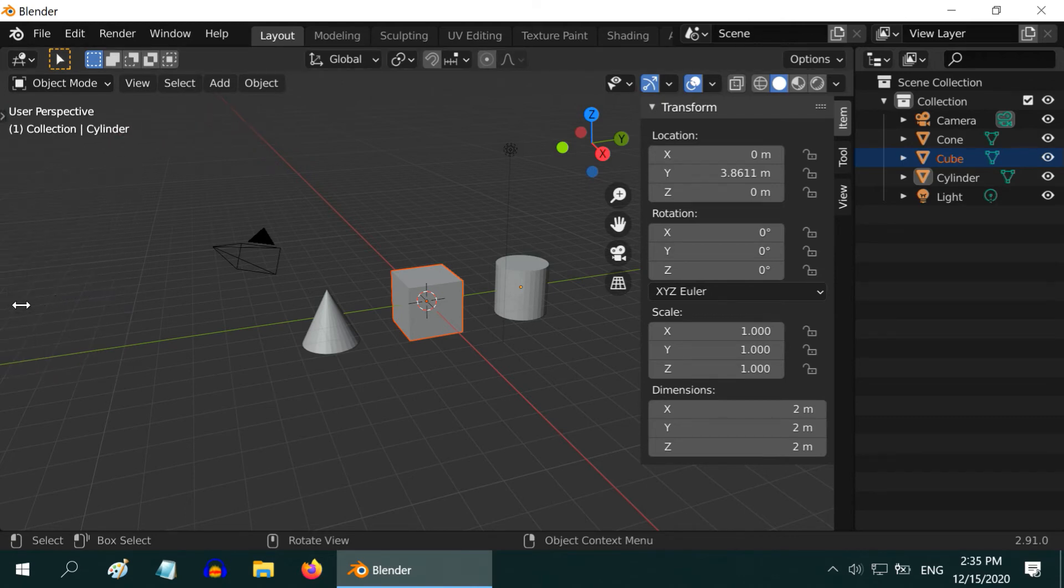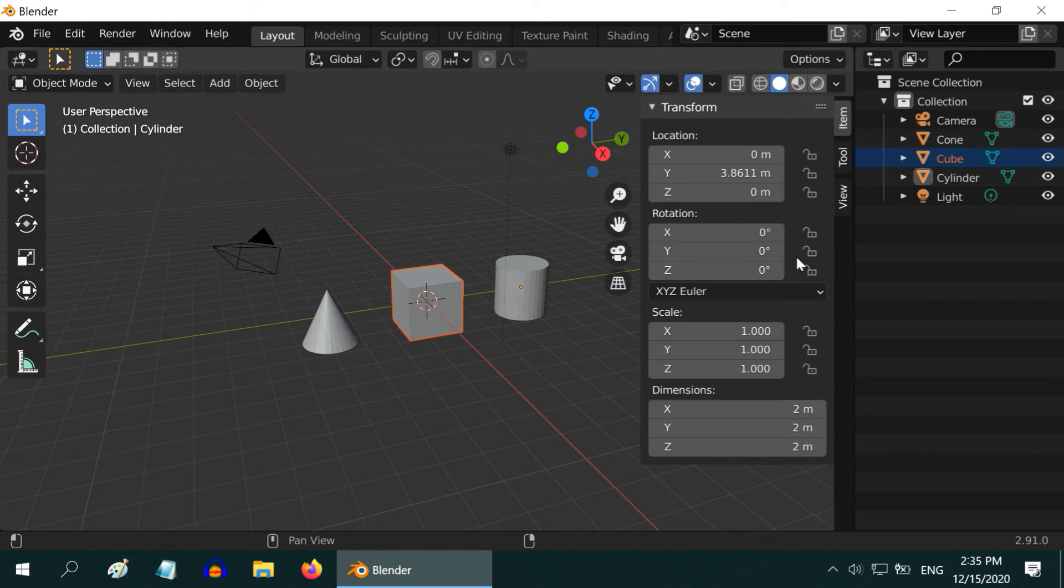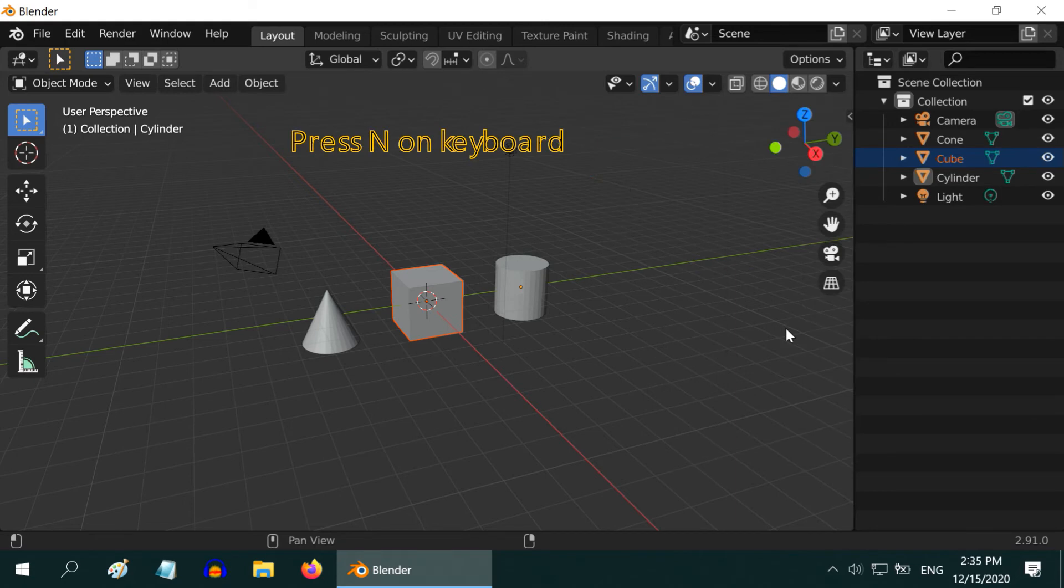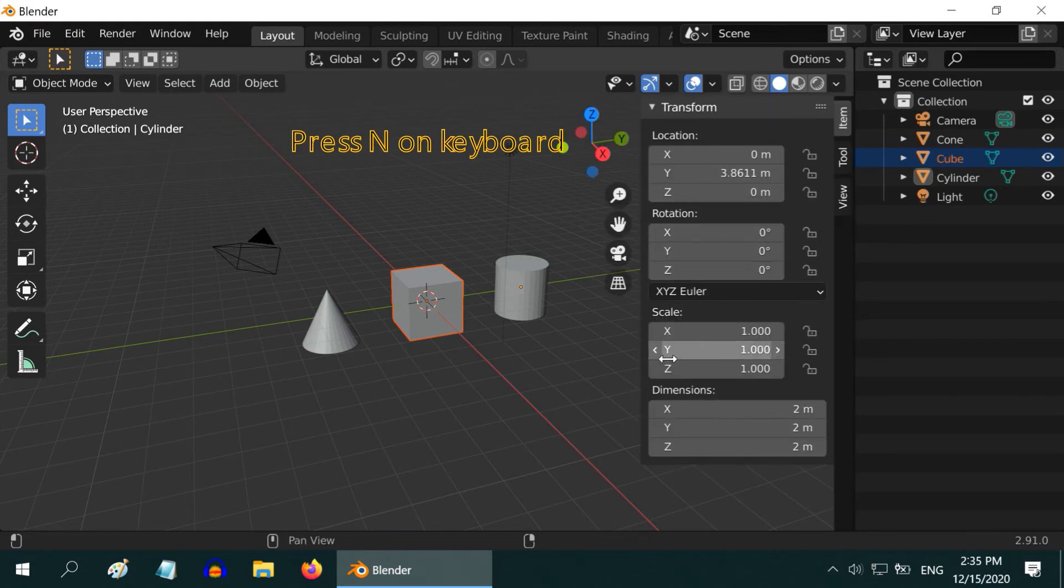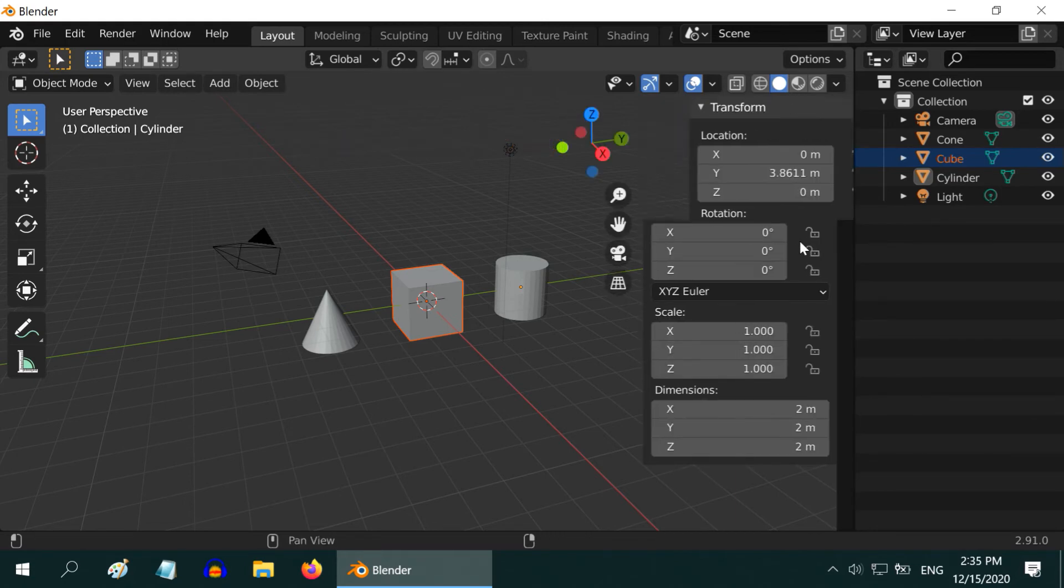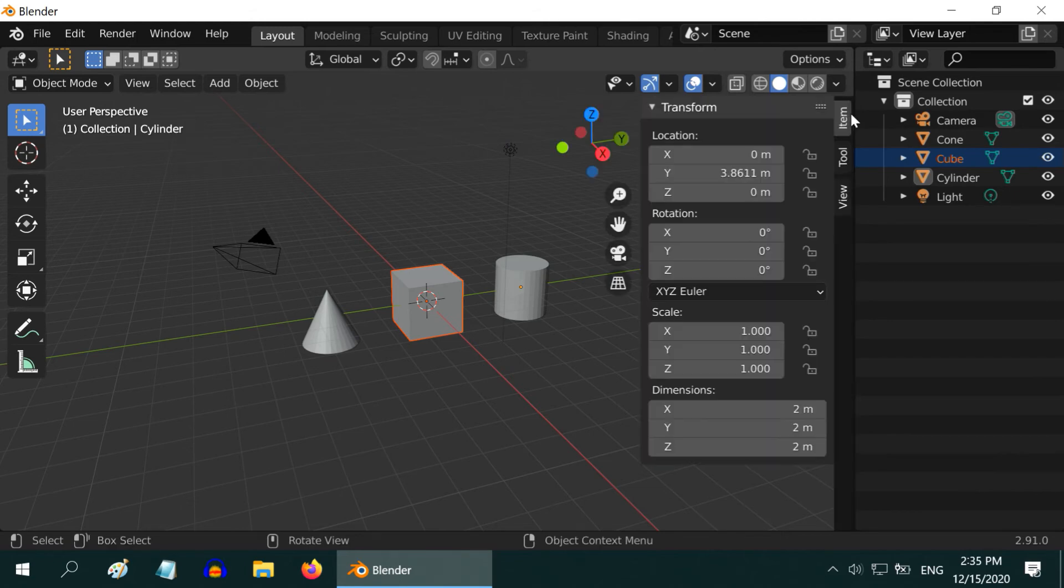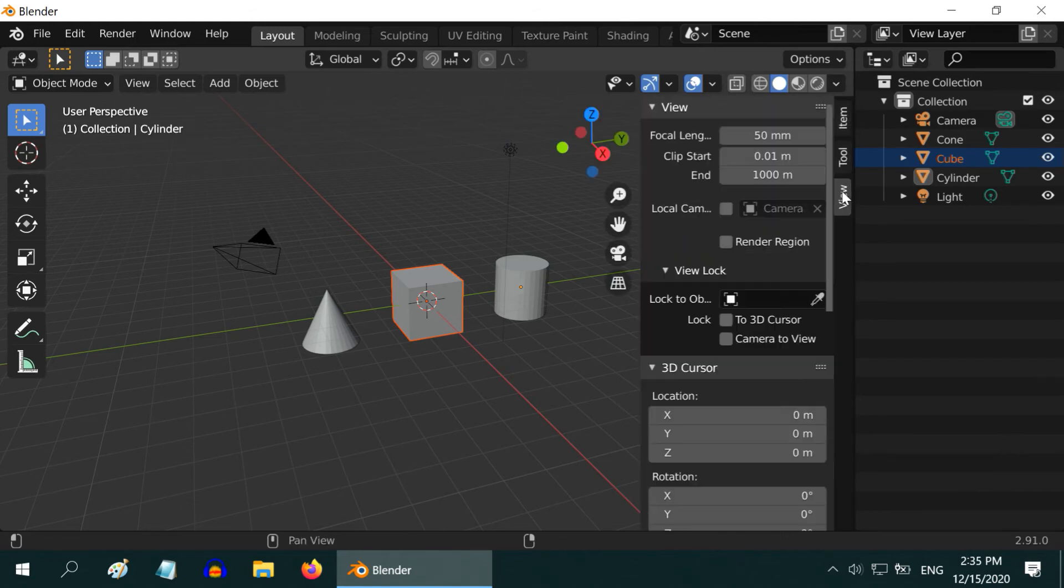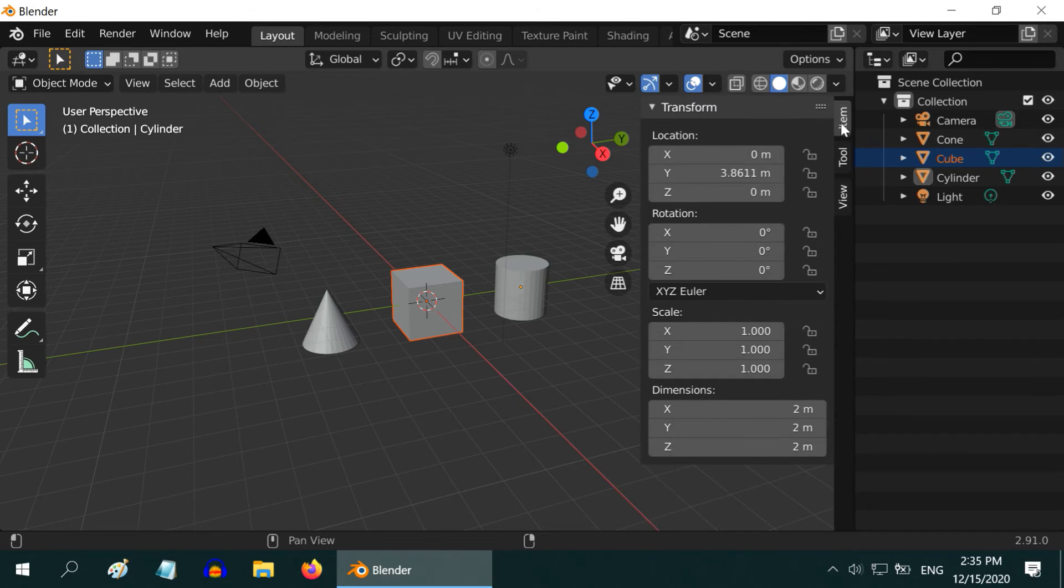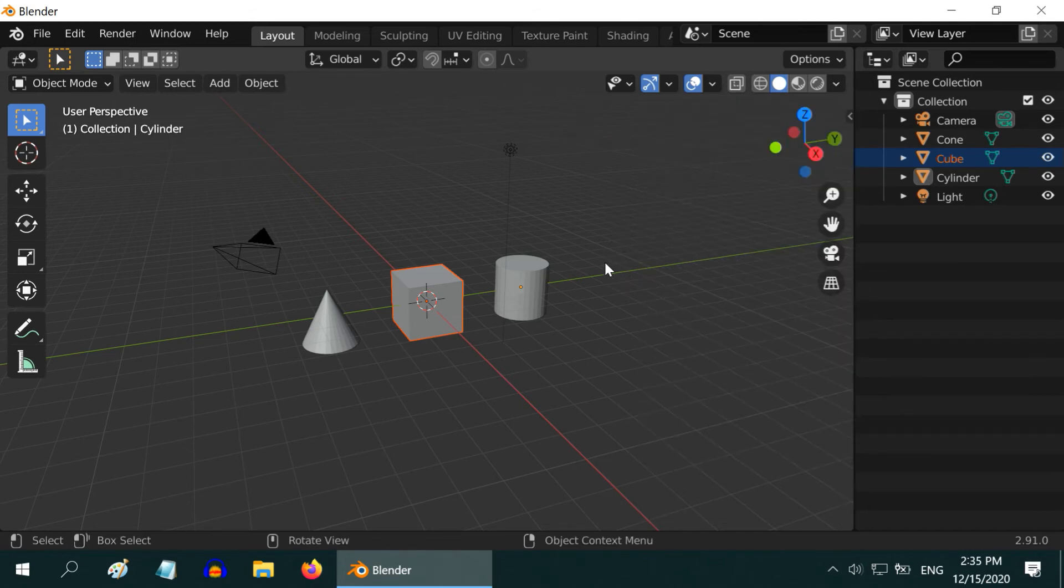Once hidden, this small arrow can help you to display it again. On the right side we have this small section which displays some more properties for the scene. By pressing N on the keyboard, we can toggle its visibility. Alternatively we can also click on this small arrow to display it. This section provides some useful tools for our scene. Now we have a clean viewport.